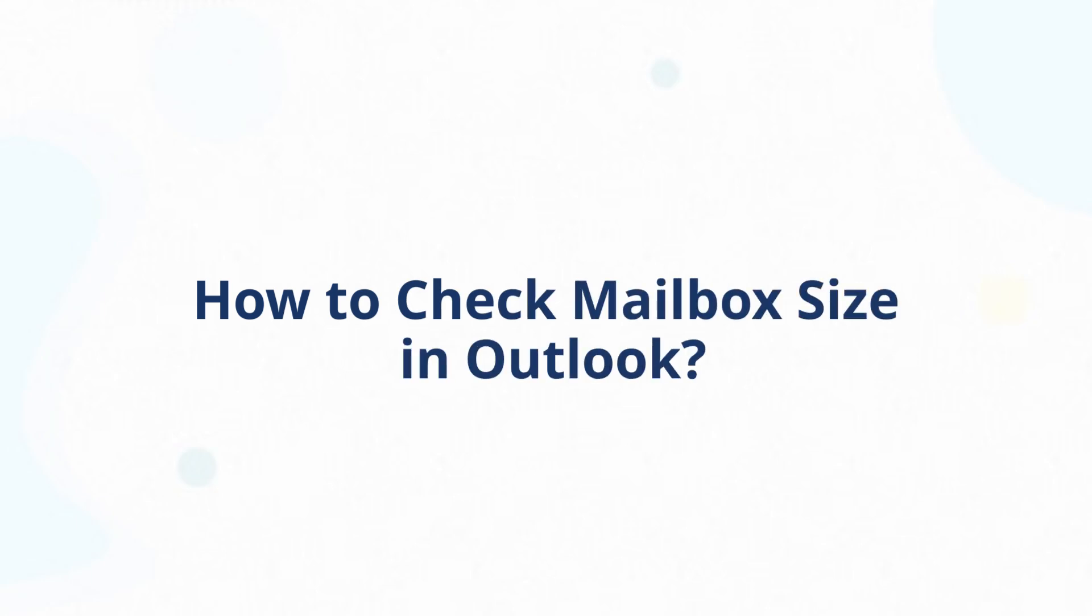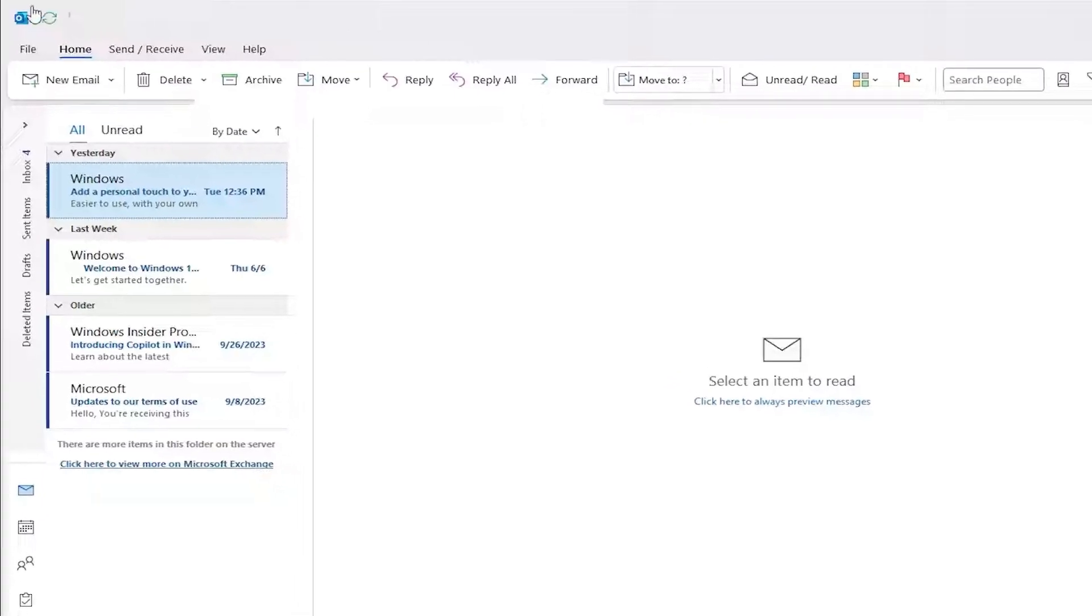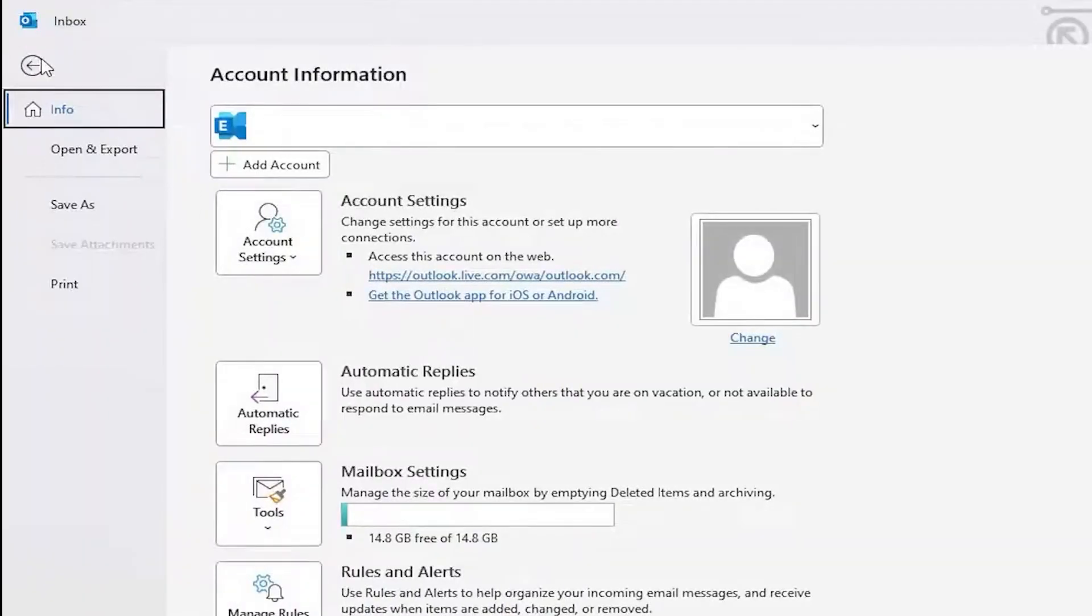Let's also check the mailbox size in Outlook. In Outlook, click the File button at the top left, then check mailbox settings to view your mailbox size.